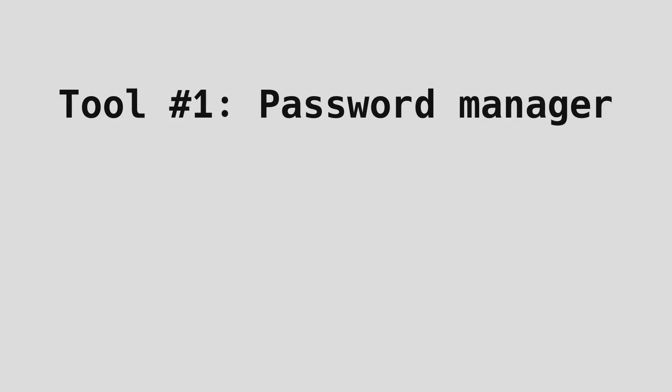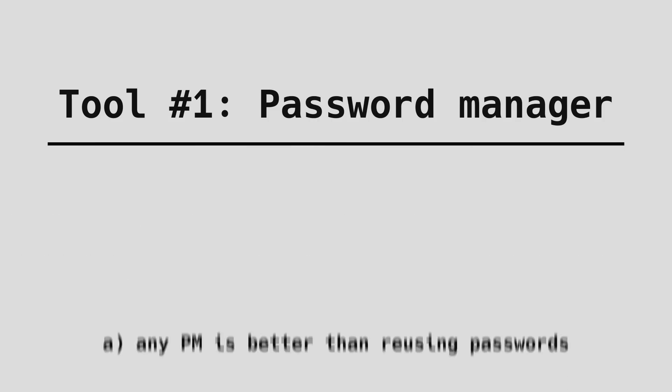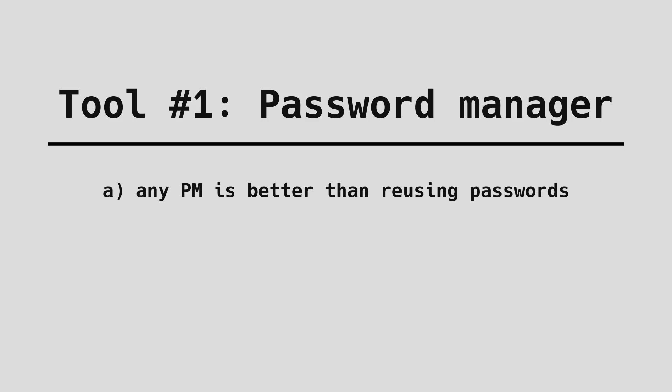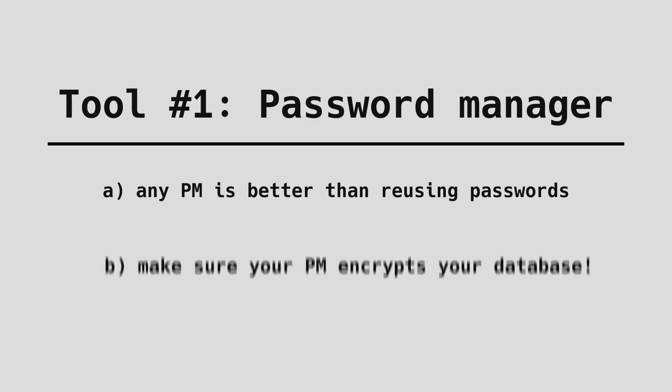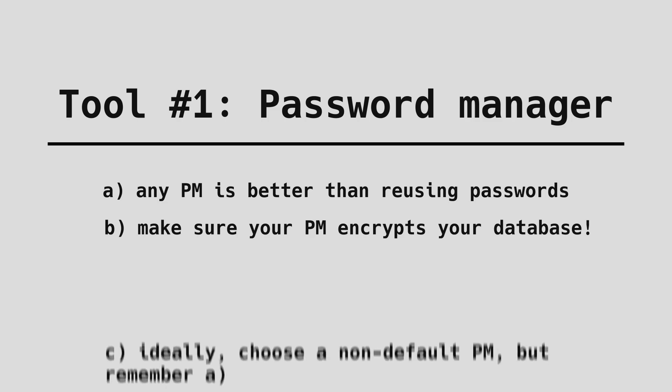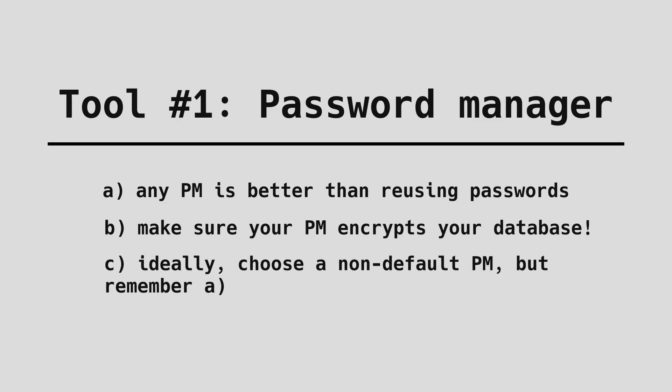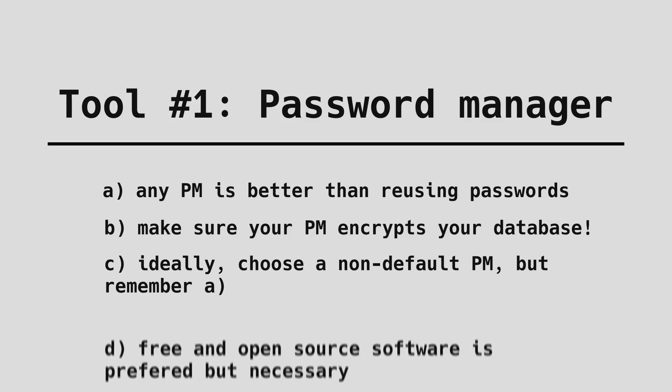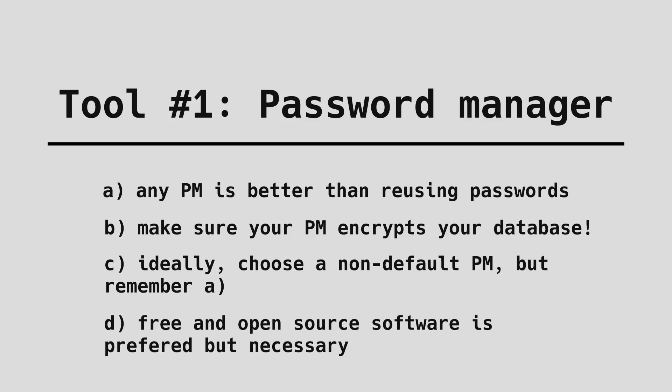The best way to create strong and unique passwords is to use a password manager. Any password manager is better than reusing your passwords. Whatever password manager you choose, make sure it is encrypted. Nothing is worse than storing all your passwords in plain text or with weak proprietary encryption. In an ideal case, we don't want to blindly trust any default options on our phone or browser, so we go for trusted open source alternatives.